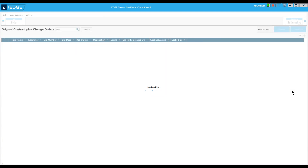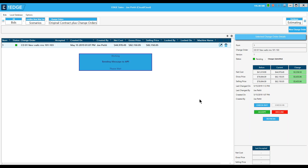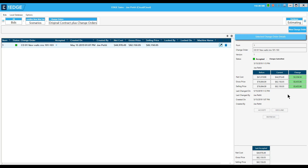I can tell by looking at this screen that the change order is pending. I can see the before amount, the current amount, and the difference in the change — the green indicates it's an additive change as opposed to a deductive change. I don't have to accept or decline right now; I can add additional change orders first. But in this case I'm going to accept it now. Once I accept, the markups and wages set in this change order become the default for future change orders.